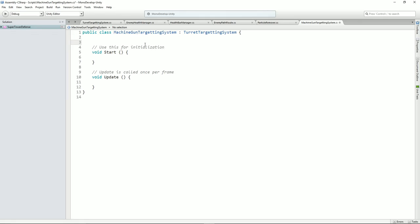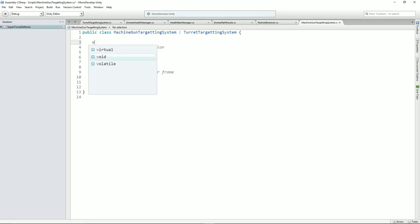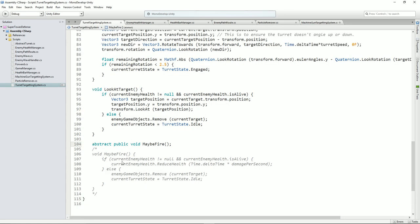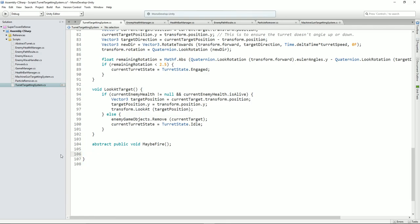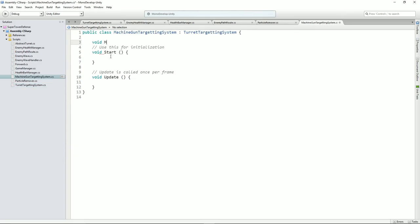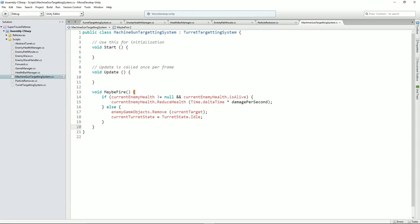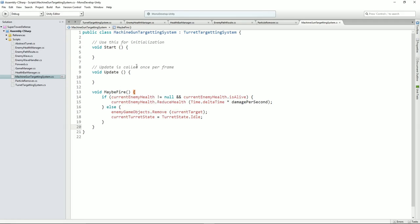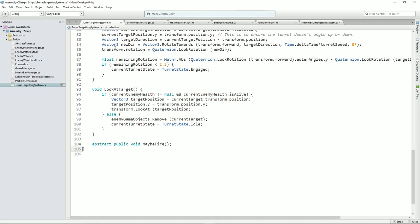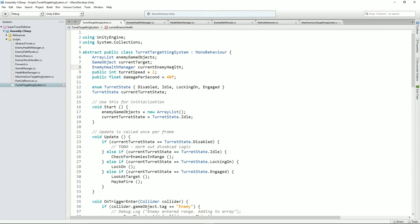Let's just do this — get rid of those and cut that. Pop that into machine gun targeting system at the bottom. It's not happy. So we need to make some of these values public. Current enemy health and enemy game objects — let's just start making some of these public. I might make them protected. But for now we'll make them public, and what that means is that this subclass will be able to see them.